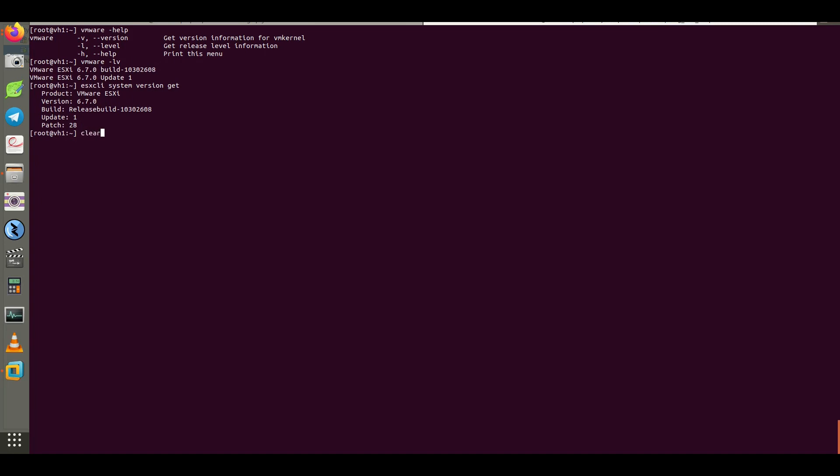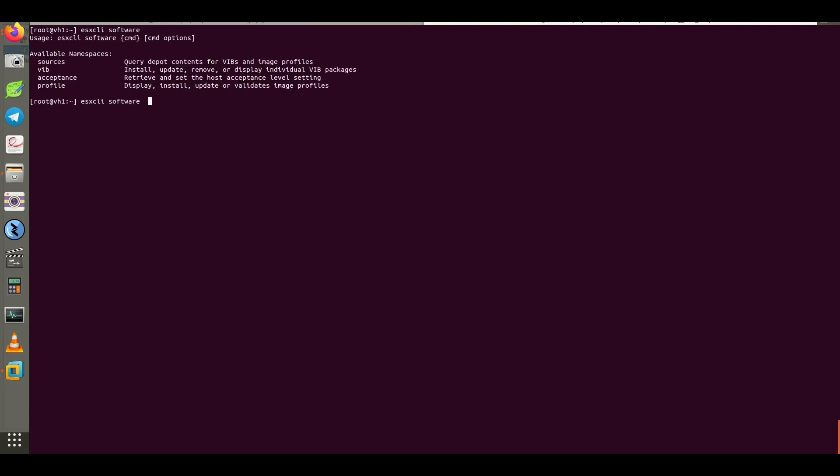Let's go back to the ESX CLI software syntax. As the first step, I will show you the VIB option.